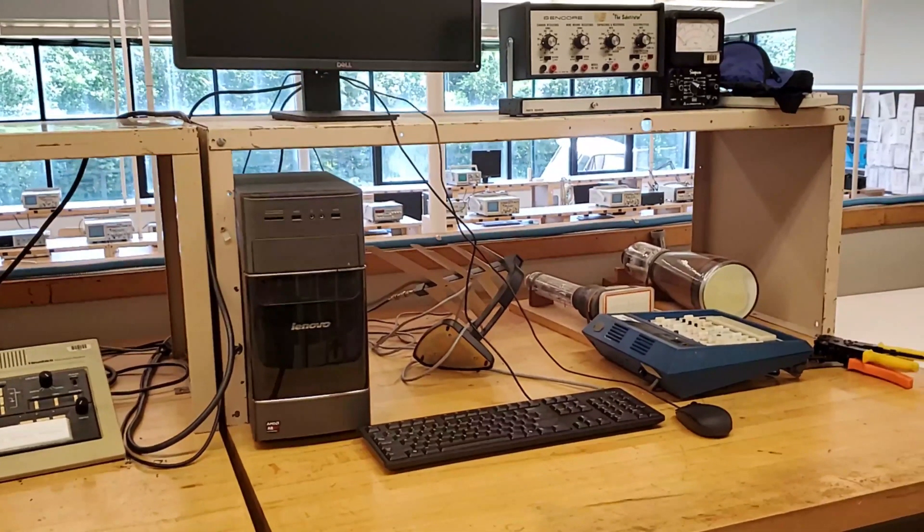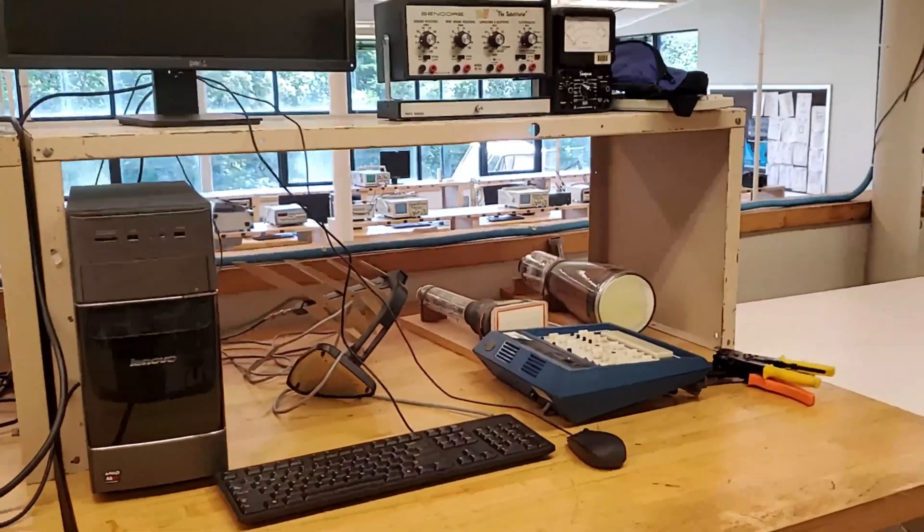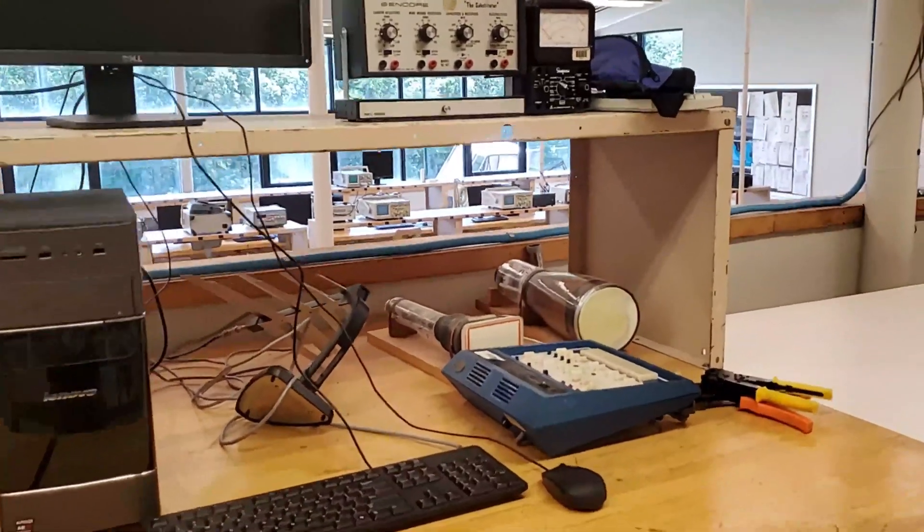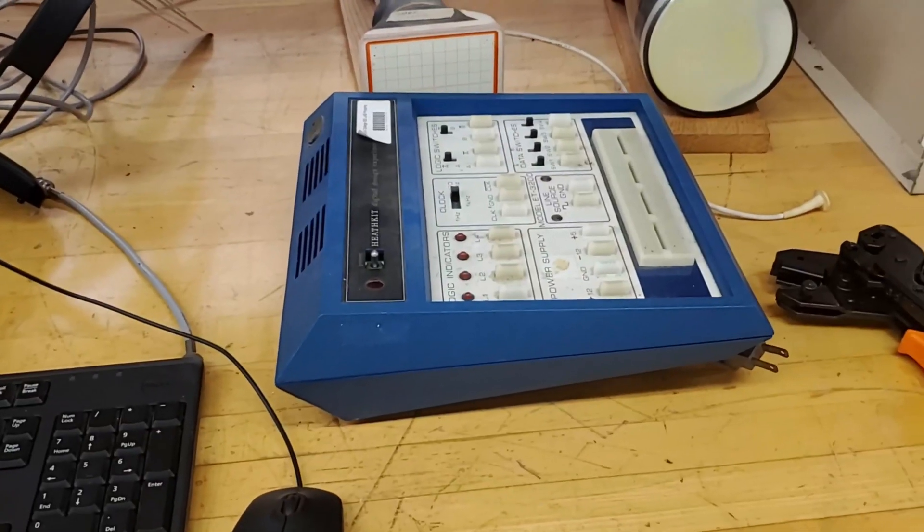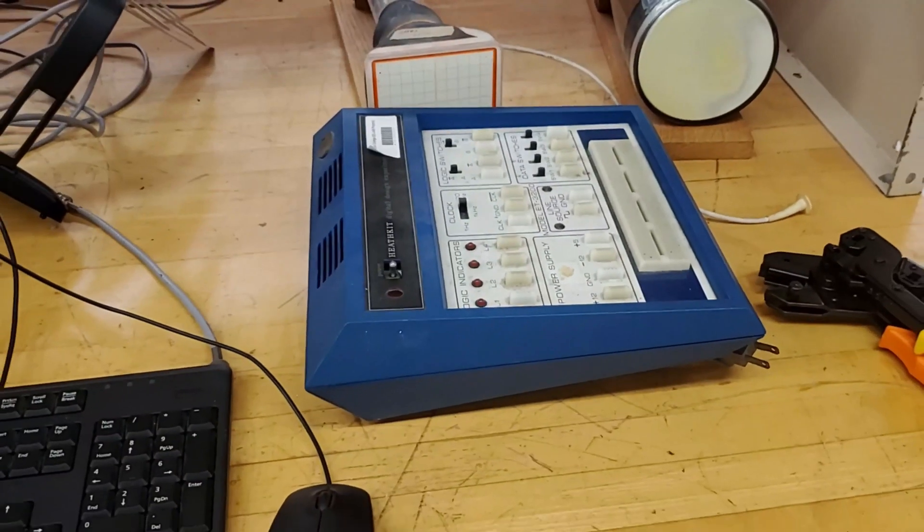This station is equipped with a computer and precision equipment that are used for extracurricular projects.